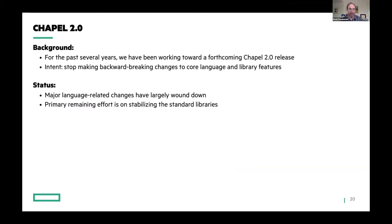If you've been following the project for a while, you may be familiar with Chapel 2.0. The idea is that we'll identify a forthcoming Chapel release called 2.0, and for the core language and library features we'll stop breaking those features going forward. Most of the language-related changes have largely wound down. Most of our effort this past year has actually gone toward stabilizing the standard libraries themselves — reviewing them and looking at the names of routines, arguments, behavior, and making sure things are the way we want to commit to them.